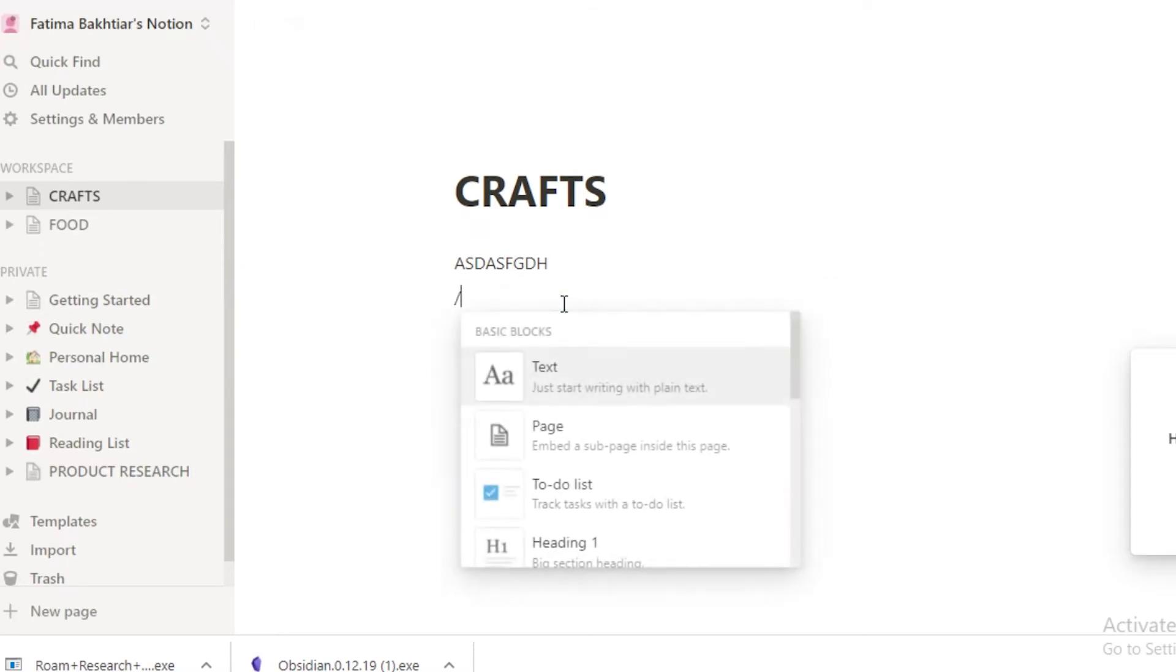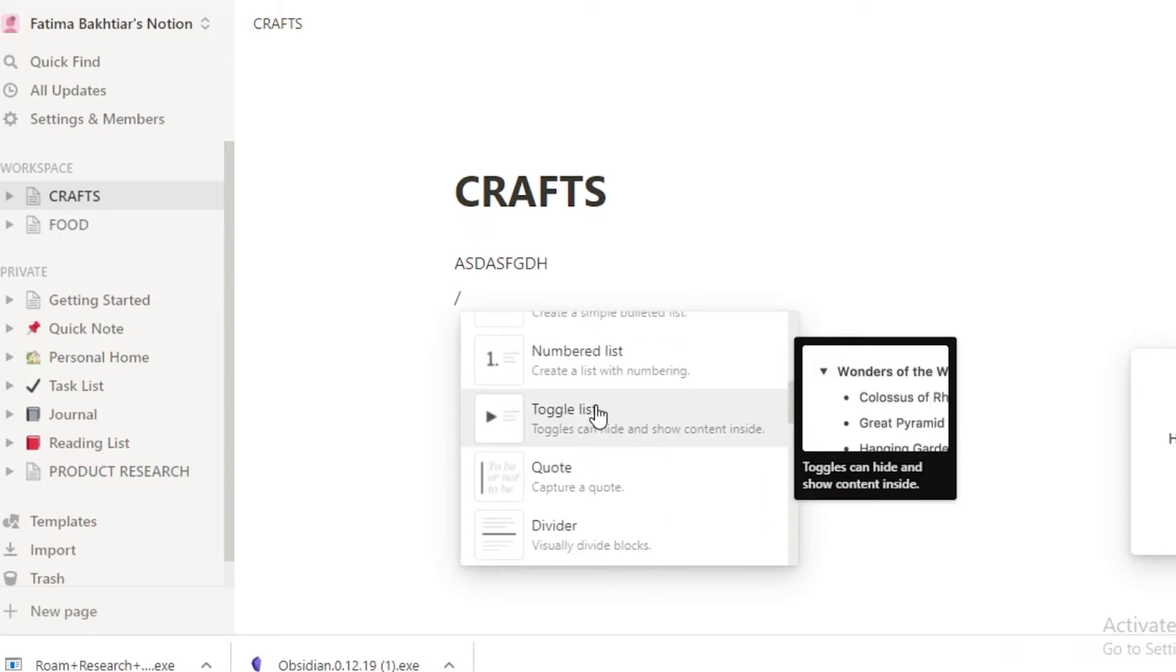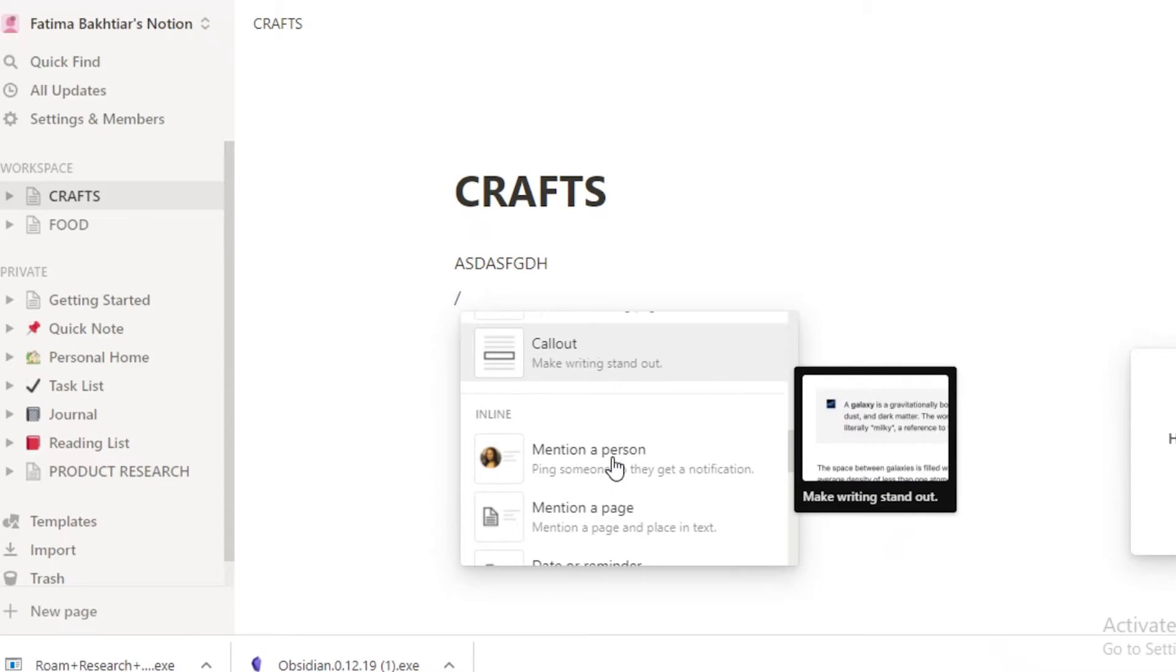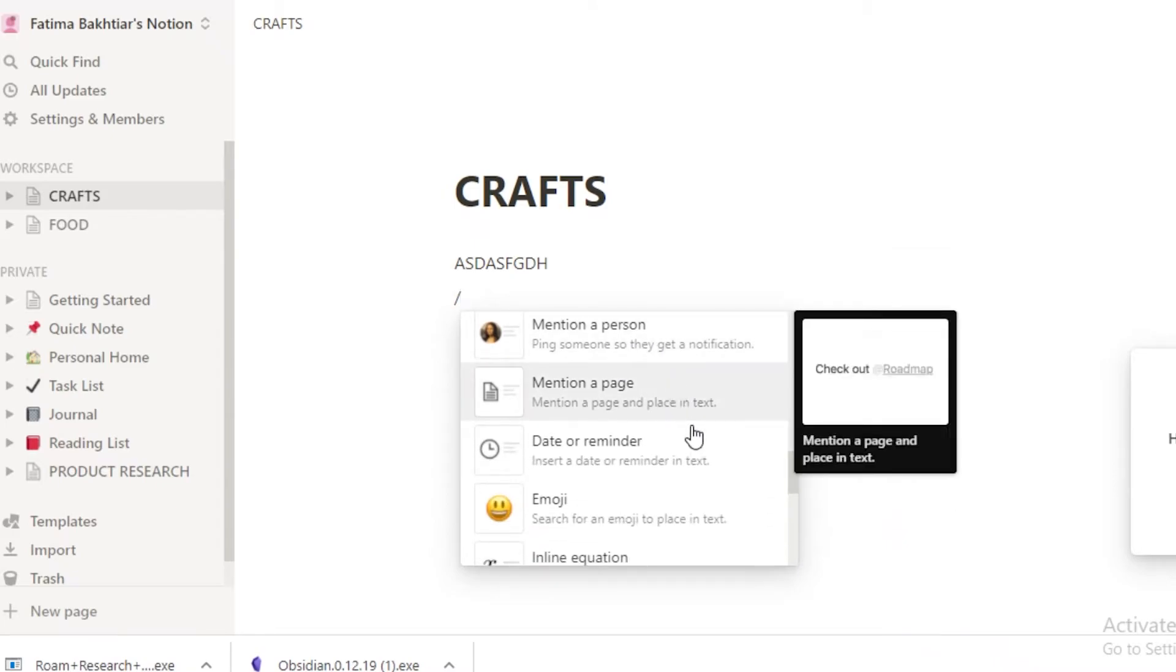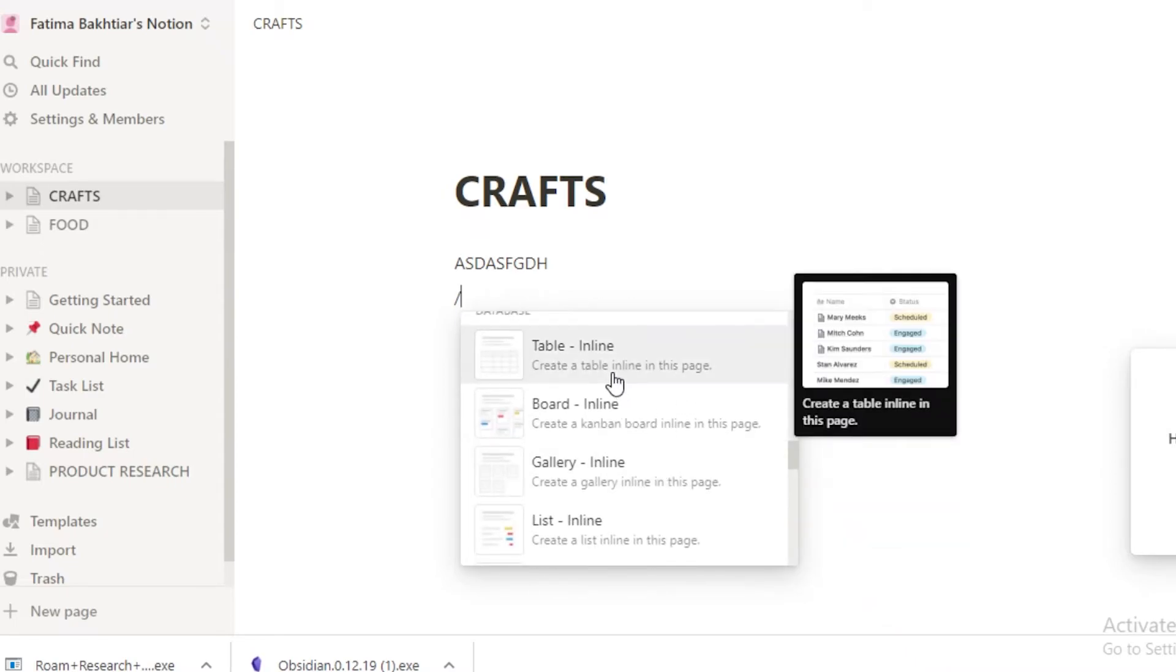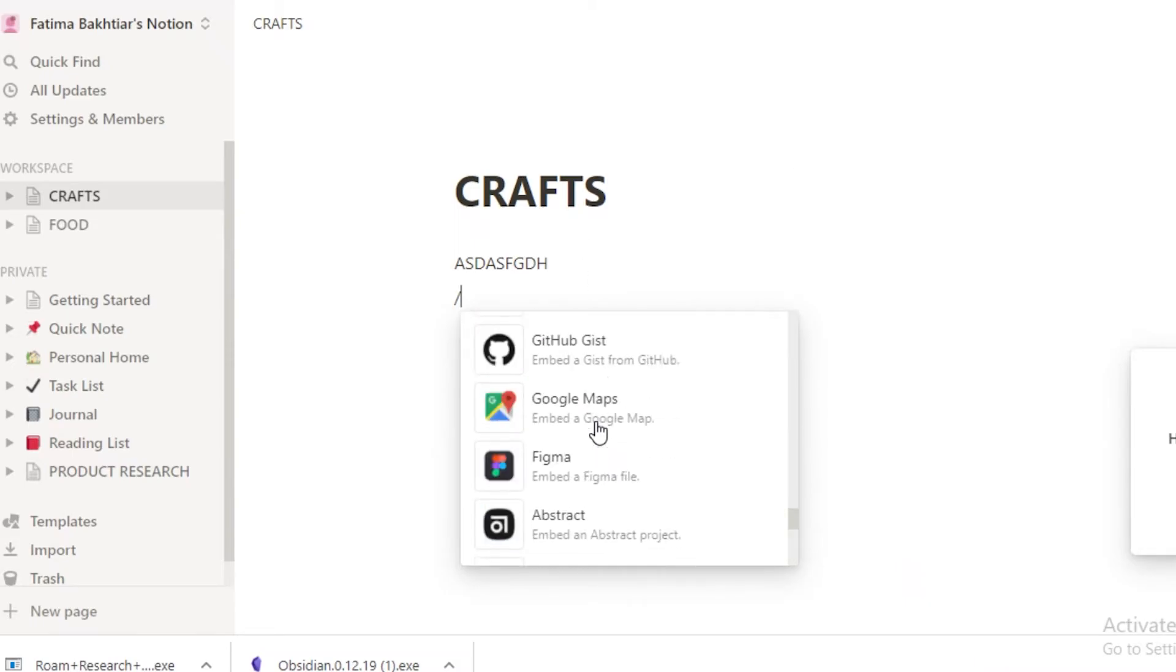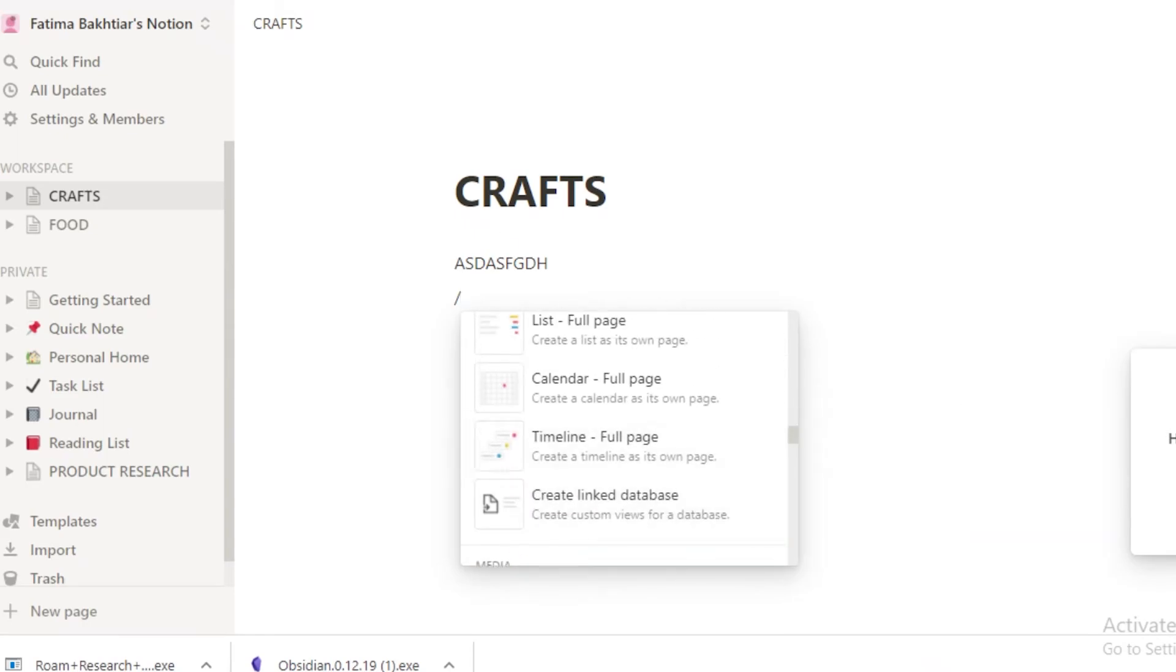Once you type your slash, you have text commands, page commands, to-do list, headings, toggle list, number list, dividers, codes, link to page, callouts, and then you also have an inline. So you can mention a person, mention a page, set a date or reminder, add emojis, inline requests, table inlines, board inlines, gallery inlines. So you're going to have a lot of features where you can even do your project management on a platform like Notion.